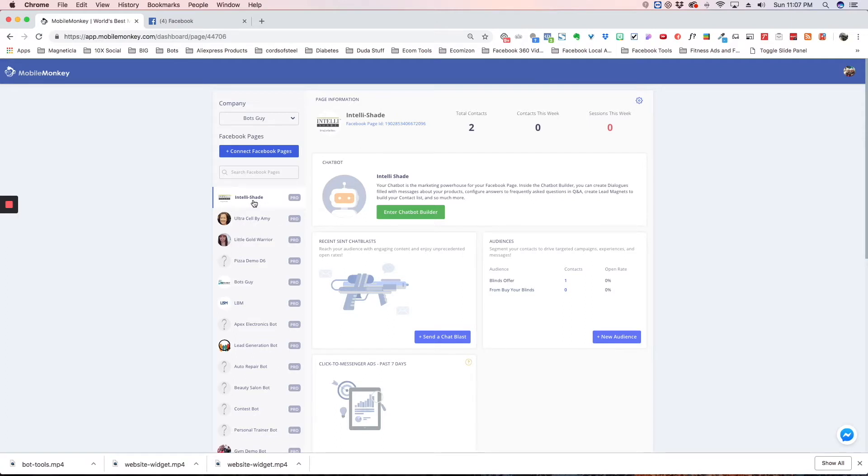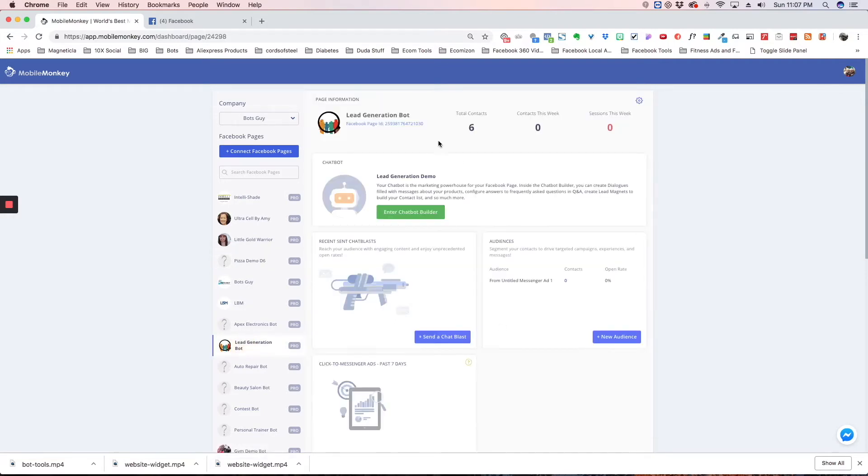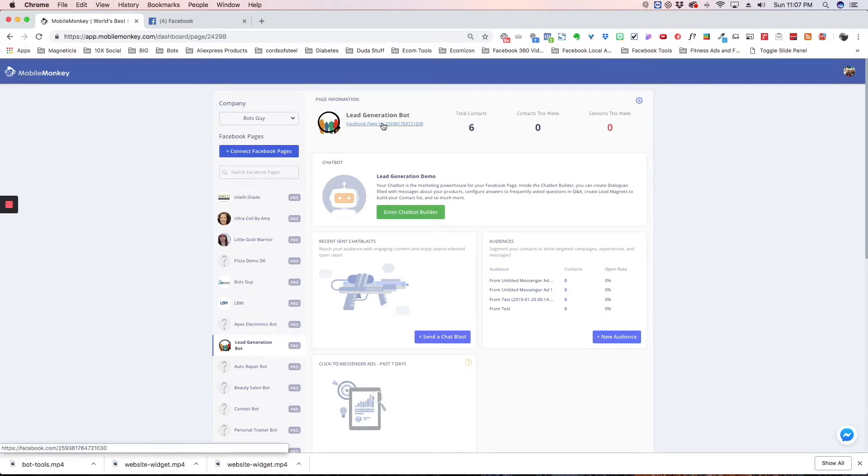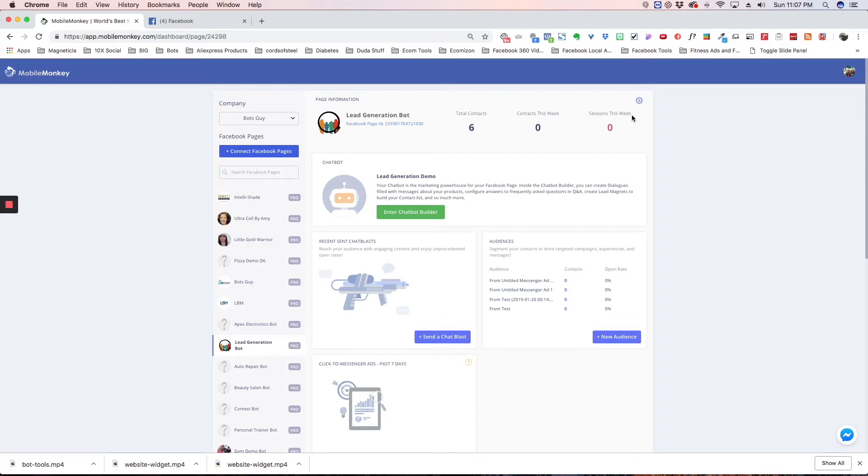Clicking on any of these pages will give you the dashboard of that page. Each page, as you click on it, you'll see the page information is up here. If you click this link, it will go to the actual fan page. This is just a quick summary of your contacts, the contacts this week, and the sessions.